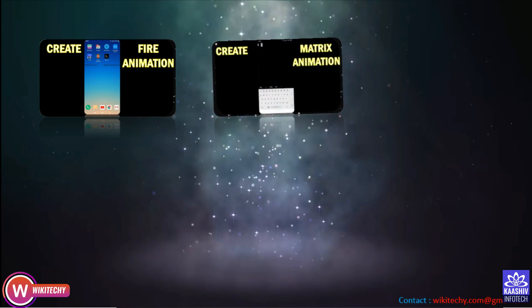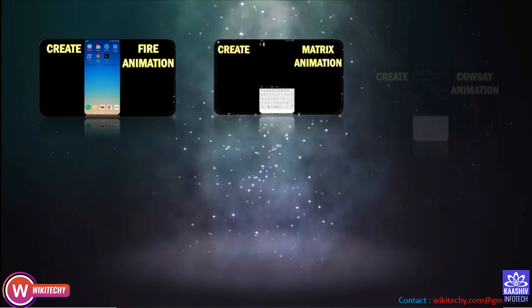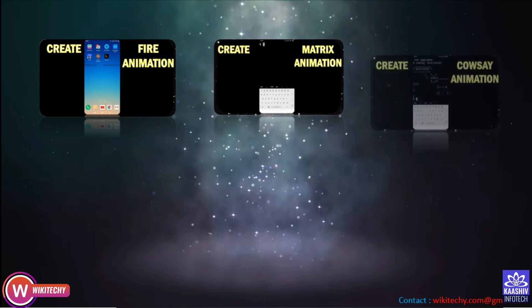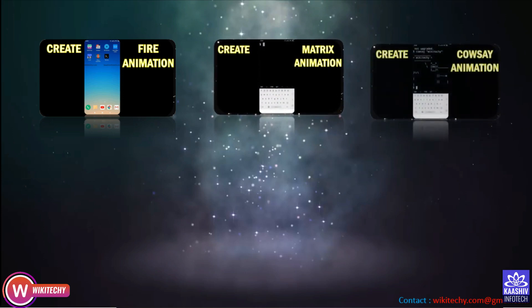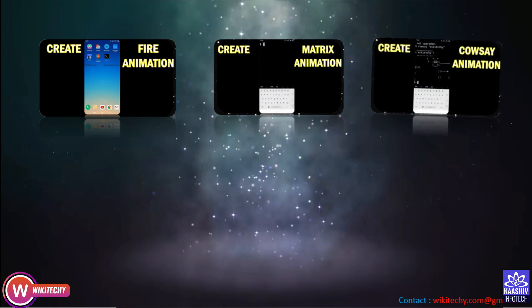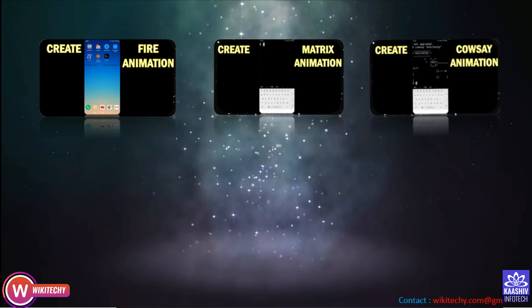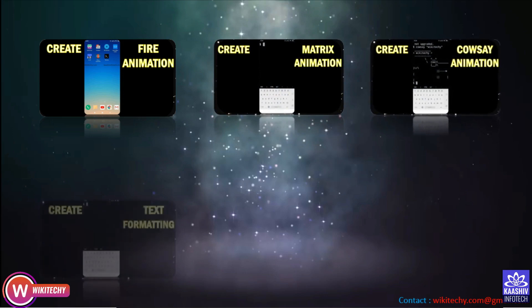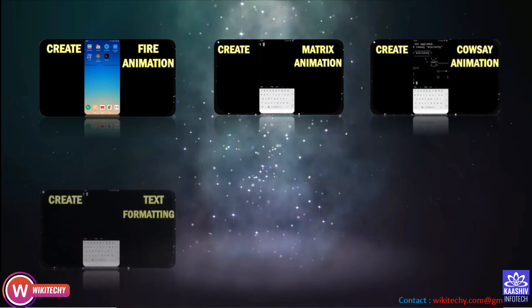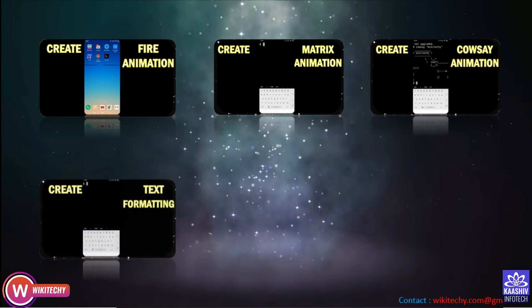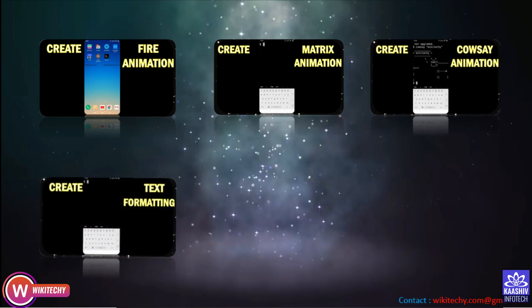Animations — you will be able to see your girlfriend's name with animations using this tool.